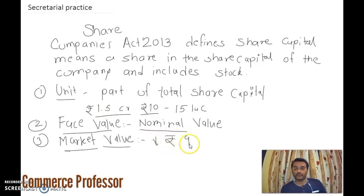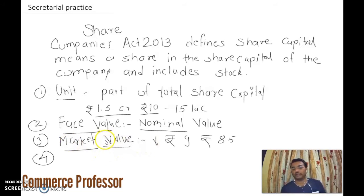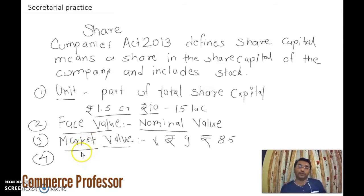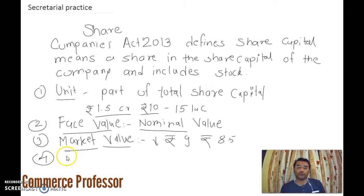It might be rupees 9 or rupees 8.5, like that. Market value keeps changing based on company performance. If the goodwill of a company goes up, the value of its shares may also go upward. For example, companies like Tata, Birla, Reliance, and Google have equity share values of thousands or even lakhs of rupees, because of business growth, development, and expansion.